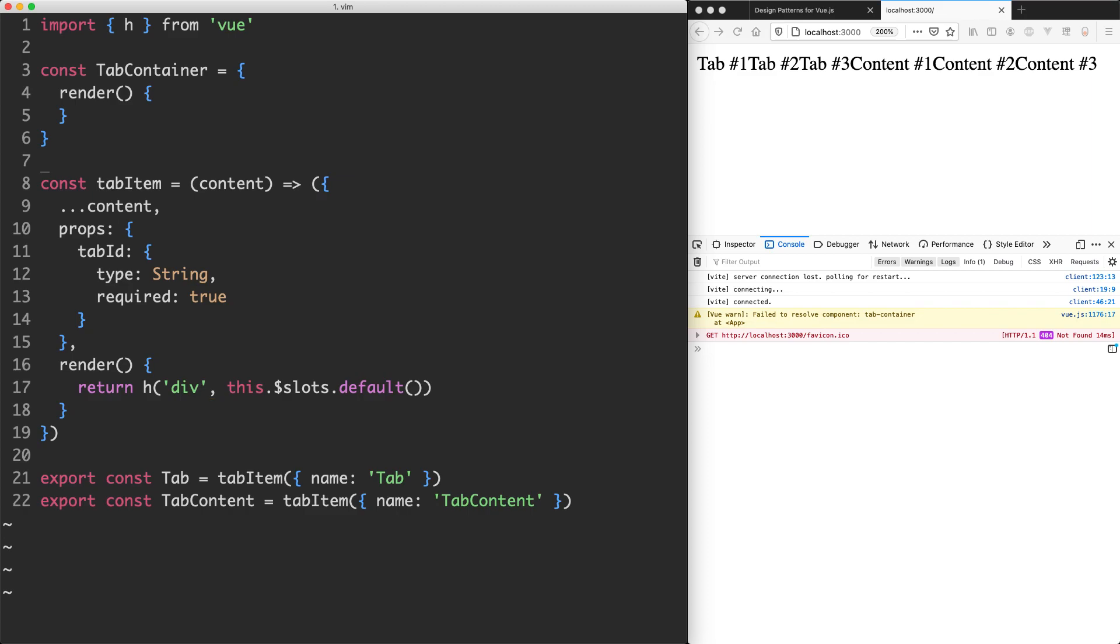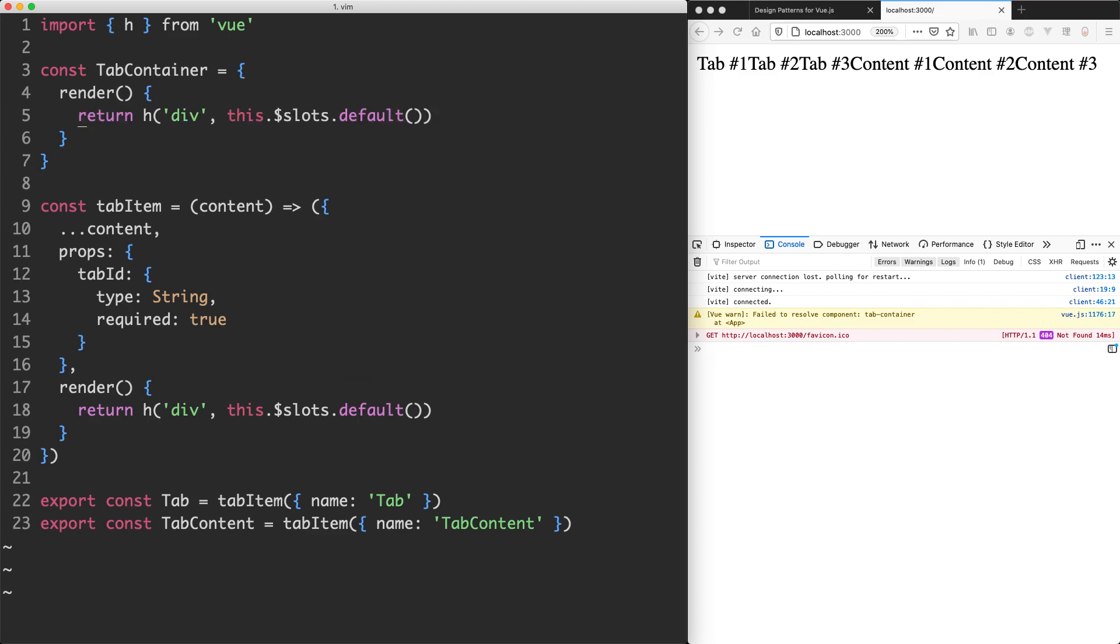Now that we have that, I'm going to use another very similar render function up here. It's actually going to be exactly the same just to get something rendering.